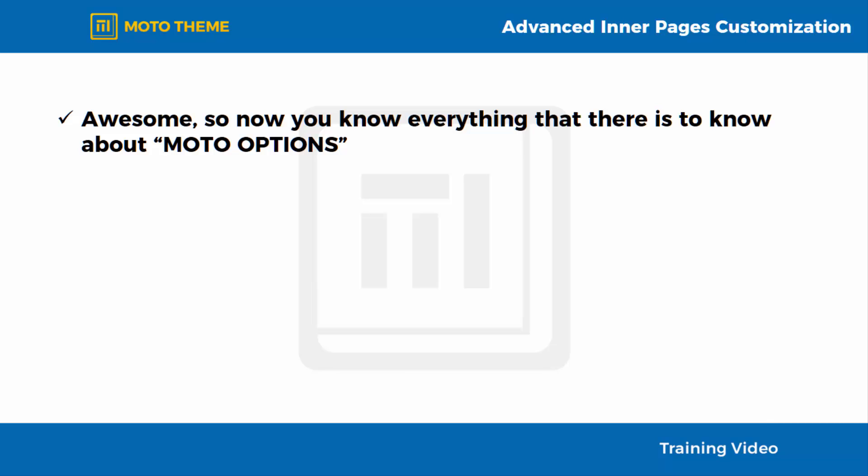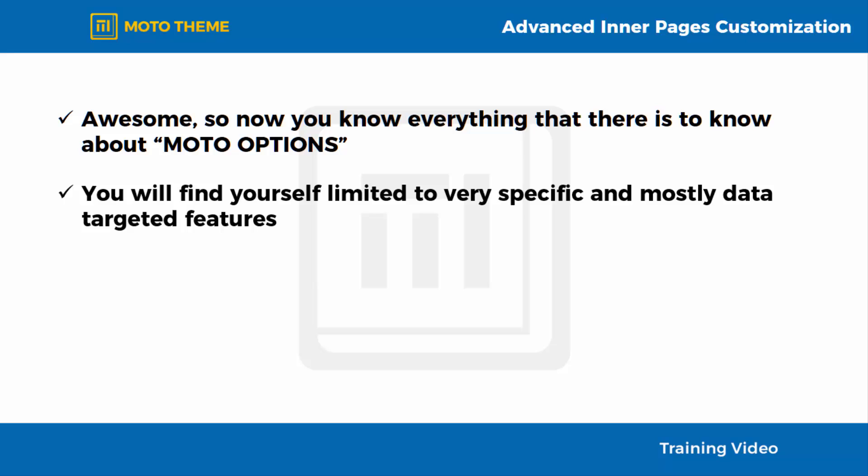And although you can customize a great deal of stuff right off your dashboard by using all the options available within Moto Options and its many sections, you will find yourself limited to very specific and mostly data-targeted features.